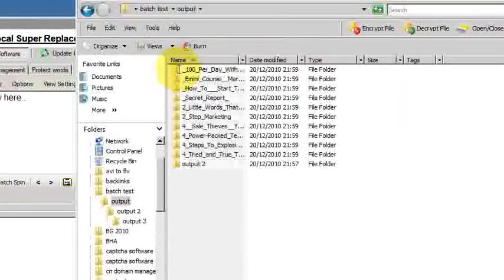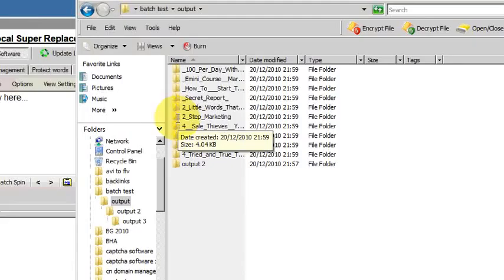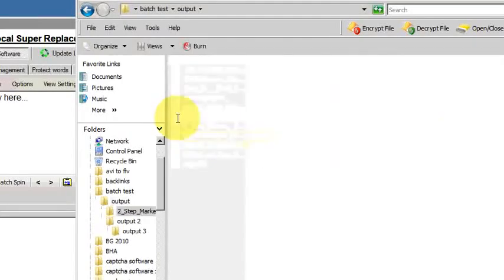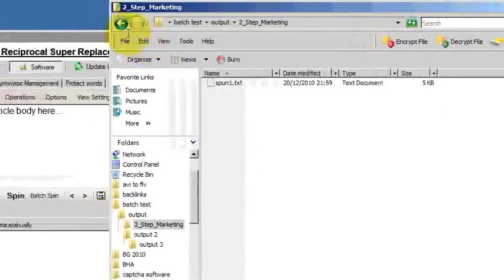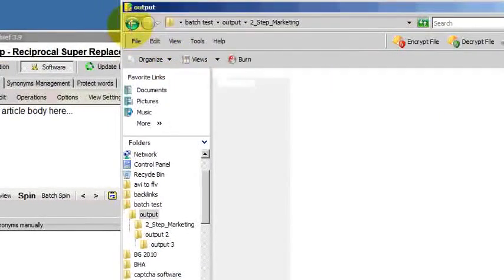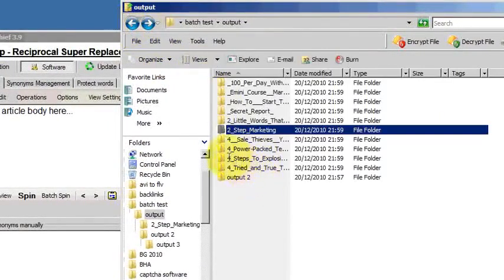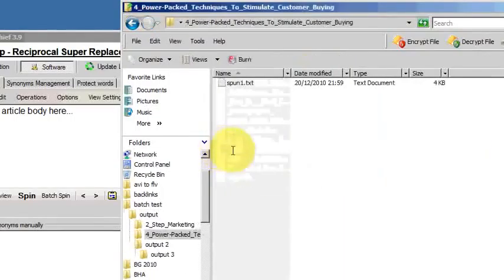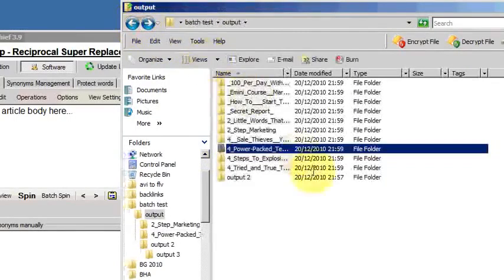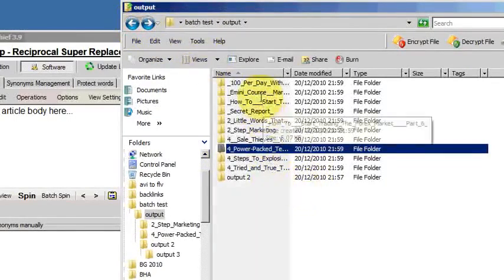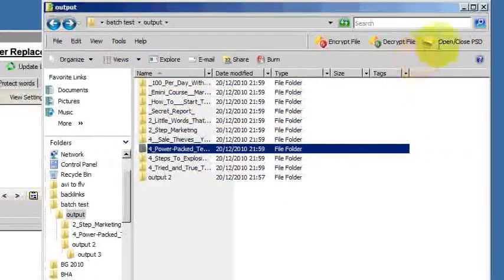There's the output folder and there are the folders that SpinnerChief has created. There's one article in each one. So if I'd have chosen, say, ten articles for each original to give me a total of a hundred, there'd be ten articles in each of those folders.